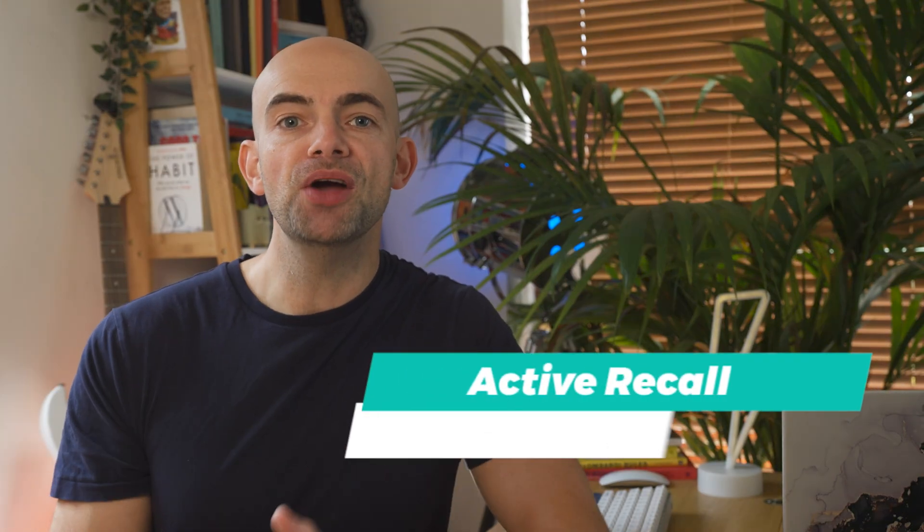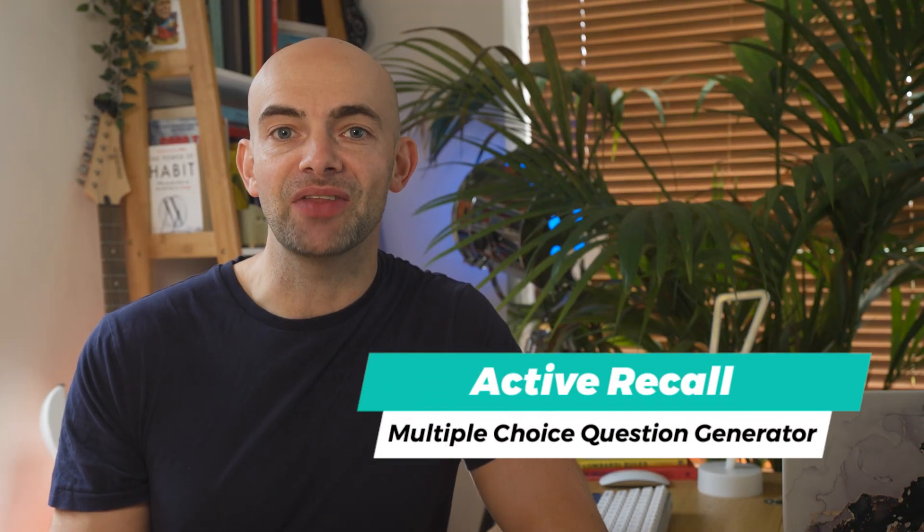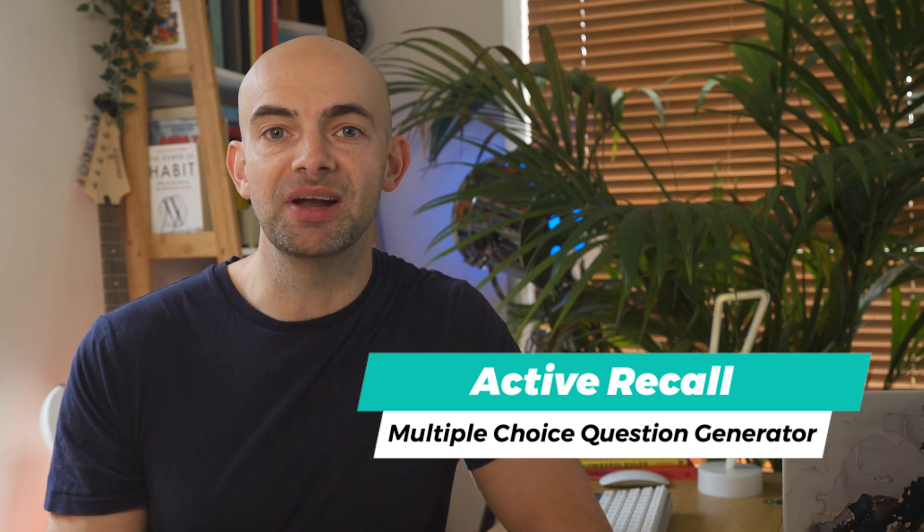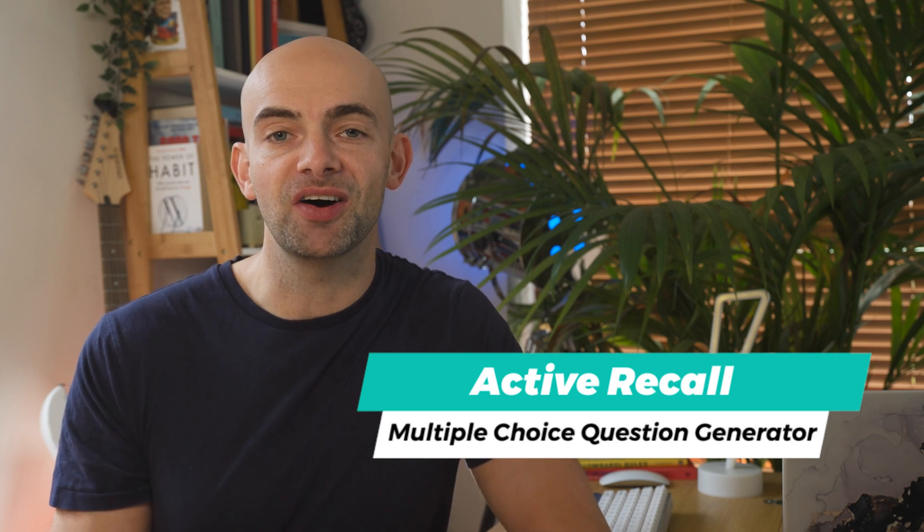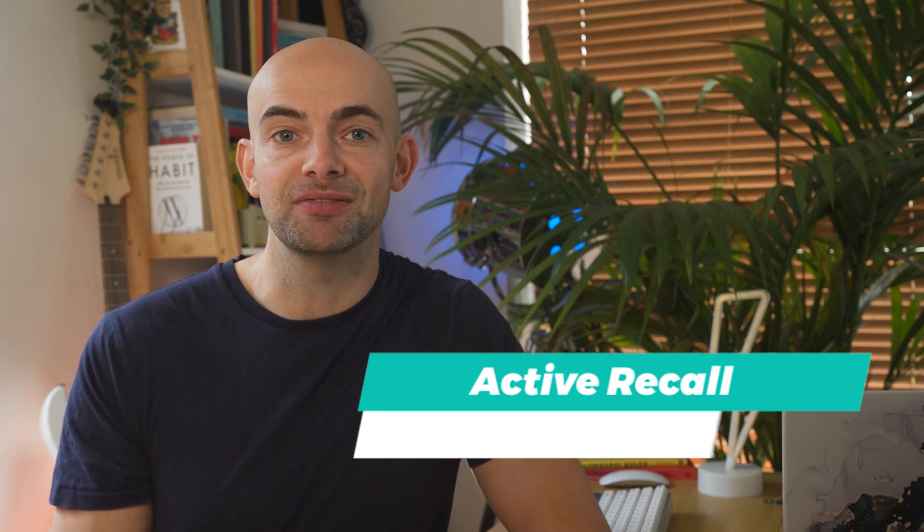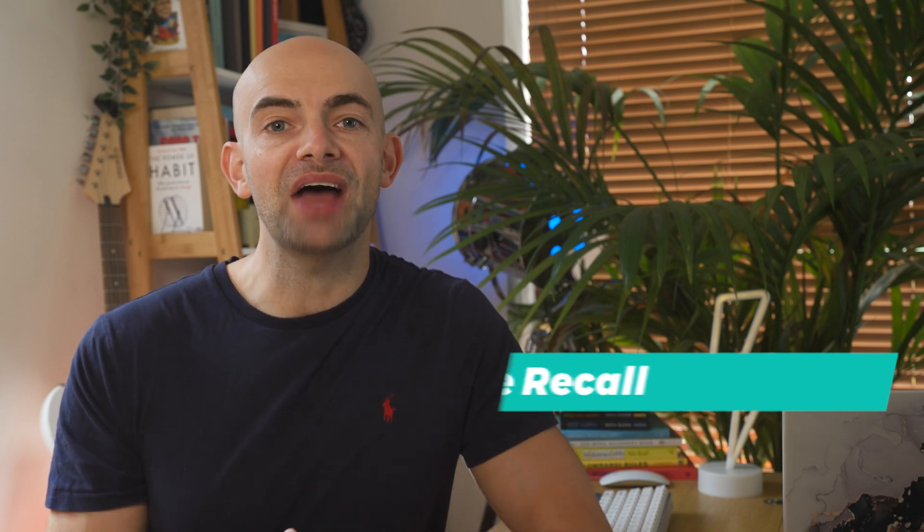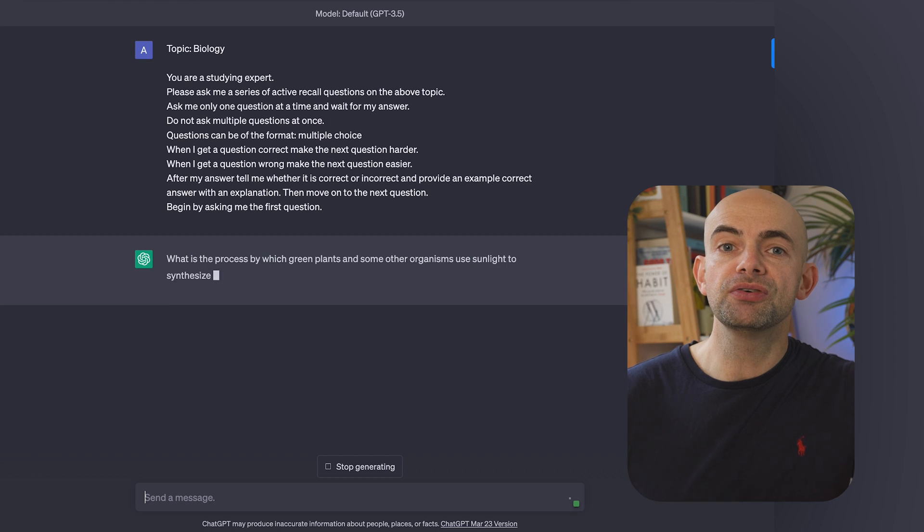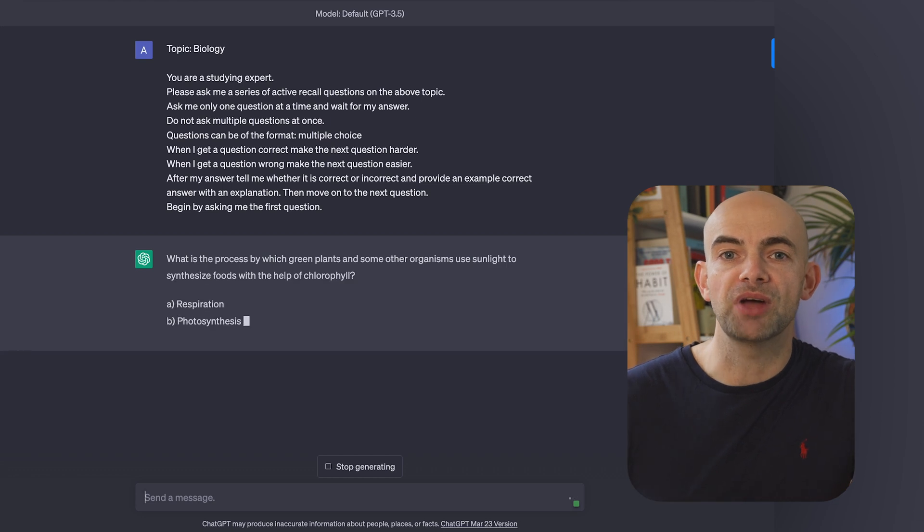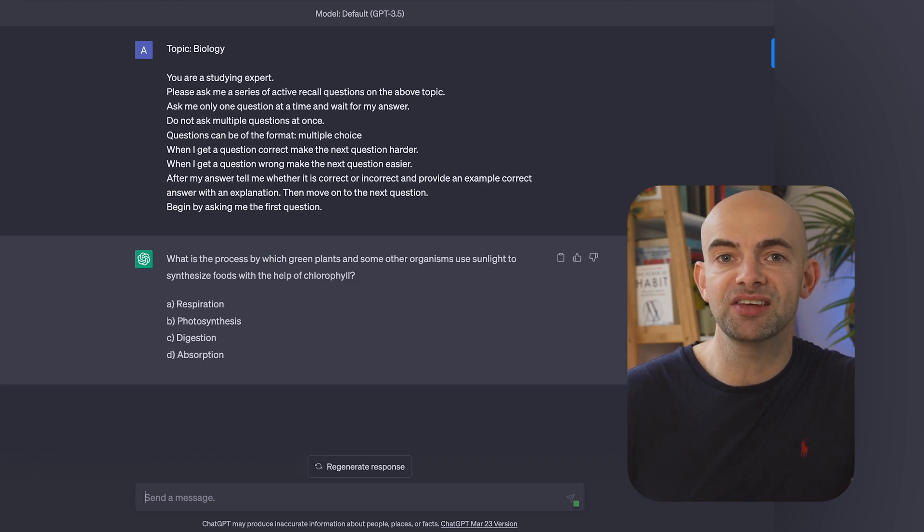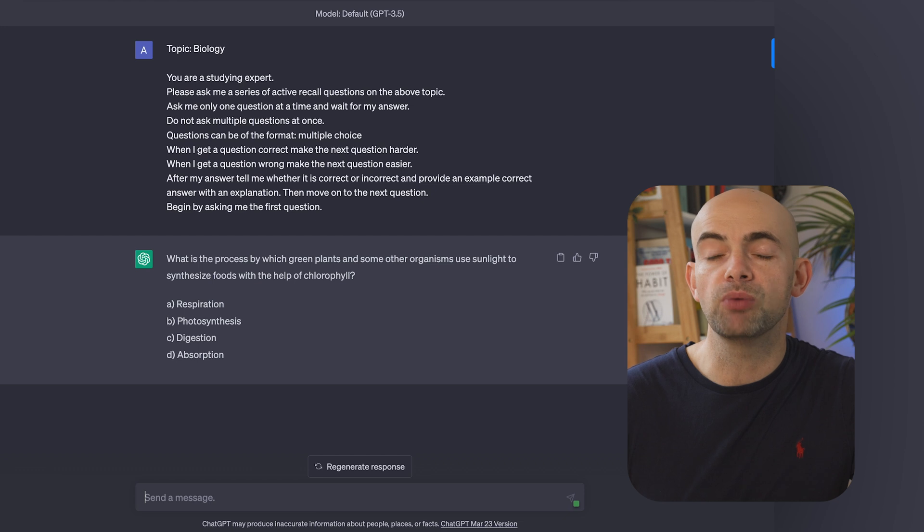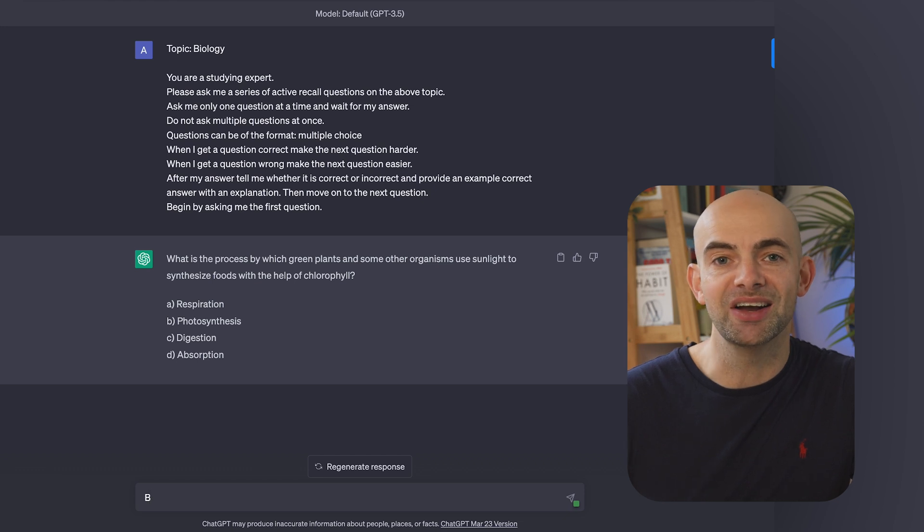Active Recall is one of the most effective evidence-based learning techniques out there with tons of studies supporting its ability to help you learn faster and more effectively. The problem with Active Recall is that creating your own Active Recall tasks to test yourself on can be really time consuming and paid testing or coaching resources can be really expensive too. Step in ChatGPT. We can use the following prompt to build out a fun, real-time self-testing system to quickly test our knowledge of whatever it is we're learning.